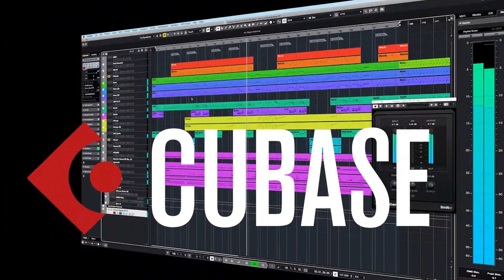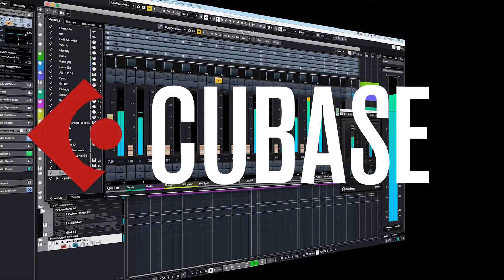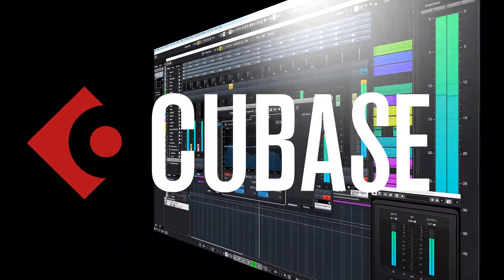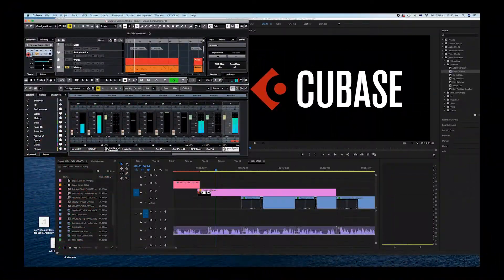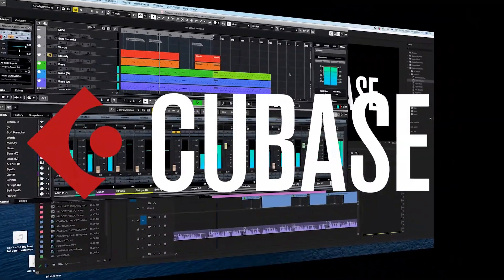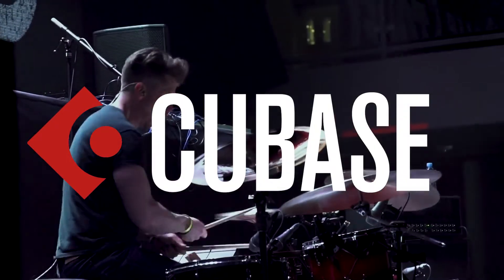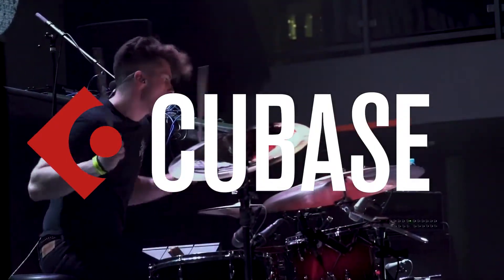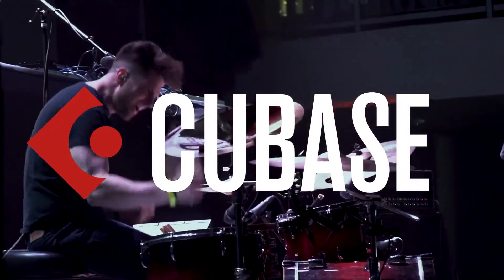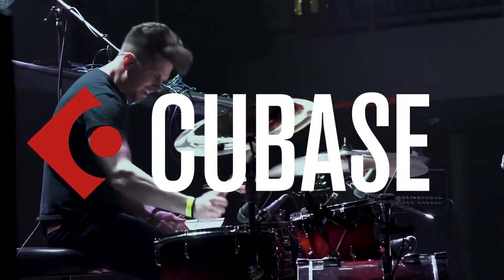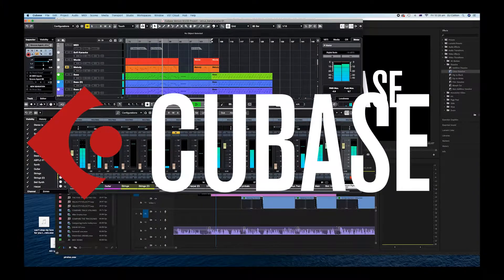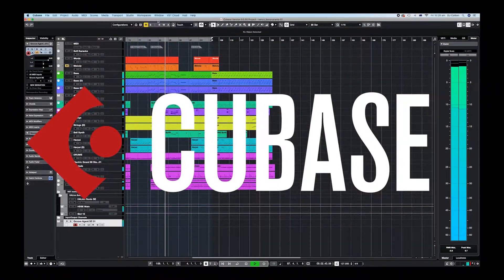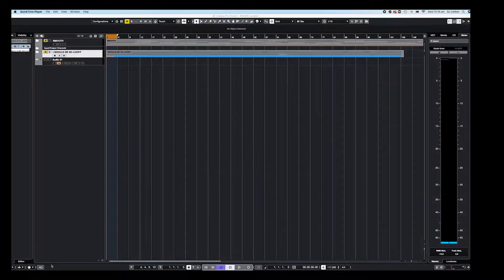So what we're going to do is use the Mighty Cubase Pro 11 to do all these edits on. I'm going to show you how to do the technique on the drums. So we'll have two exactly the same drum kits and then you can take that technique, take it right across the board, make all your parts level and mix correctly to the drum kits. So here we go.